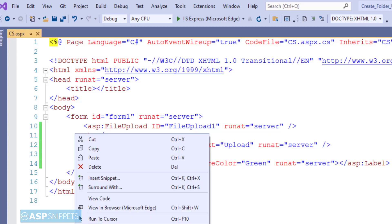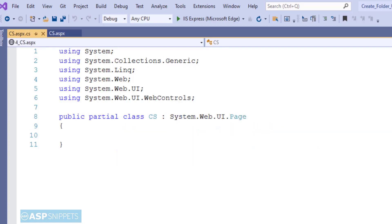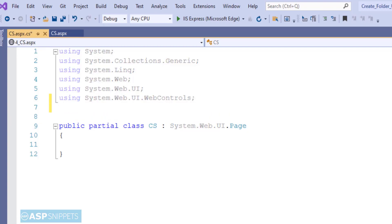Now let's move to the code behind. So here first I am adding the namespace System.IO.